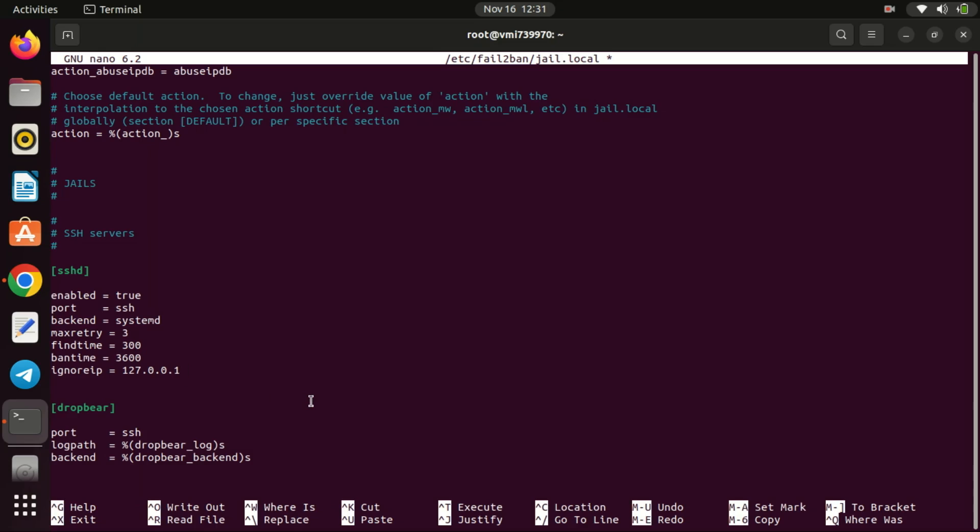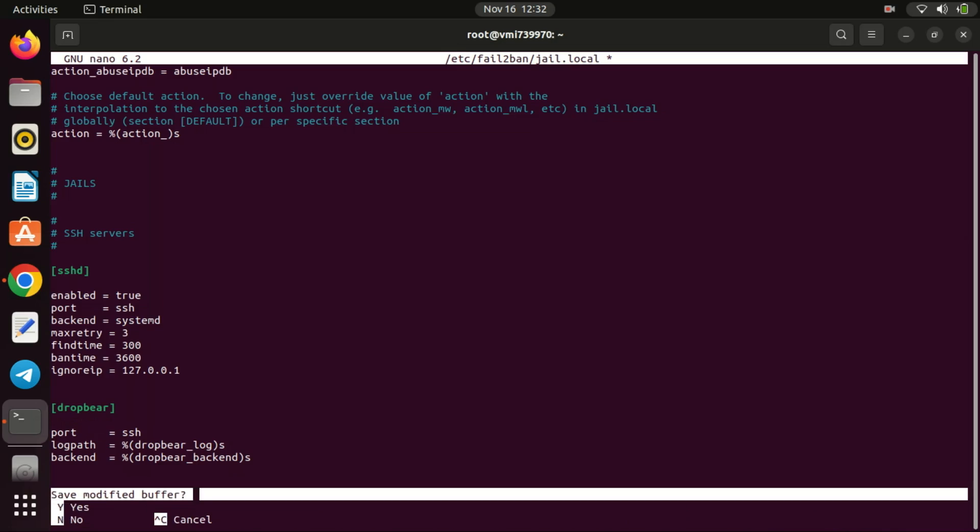In our scenario, we've configured it for 3600 seconds, signifying that within the upcoming hour, any additional requests beyond those directed to the SSH port from this IP address will be subject to blocking.